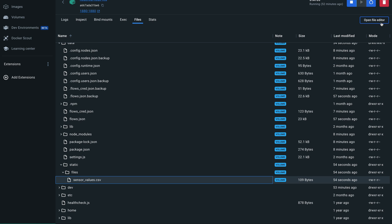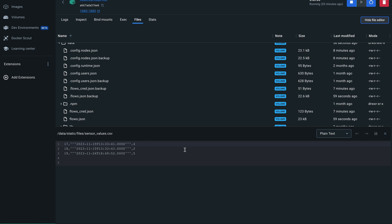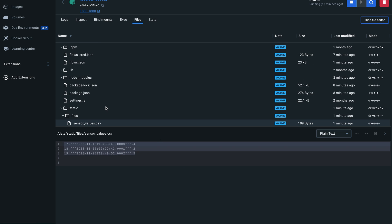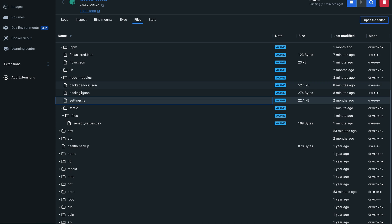And I can also open it in the inbuilt file editor and we can see that the values are in here. Next we have to specify the http static folder so that our Node-RED dashboard has access to this data. We can do that in the settings file.